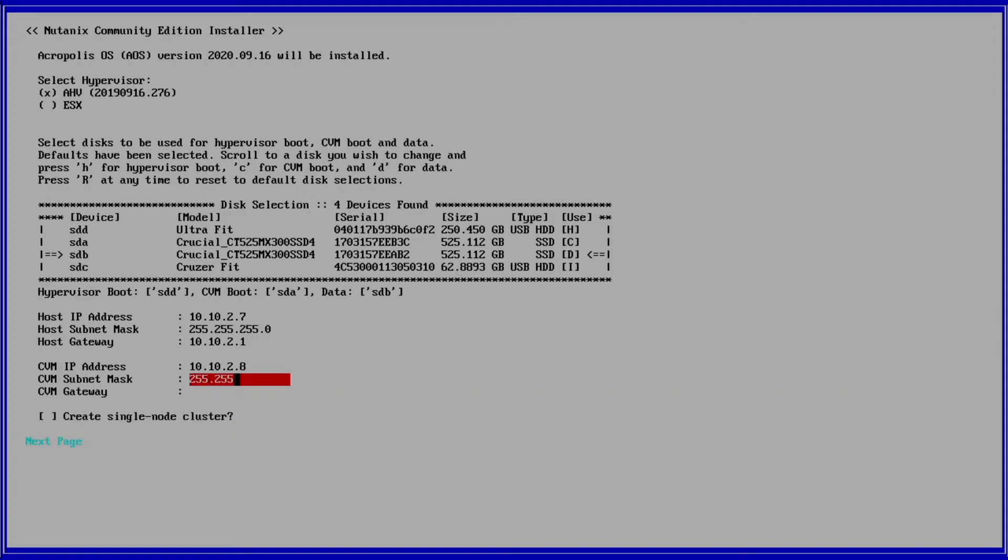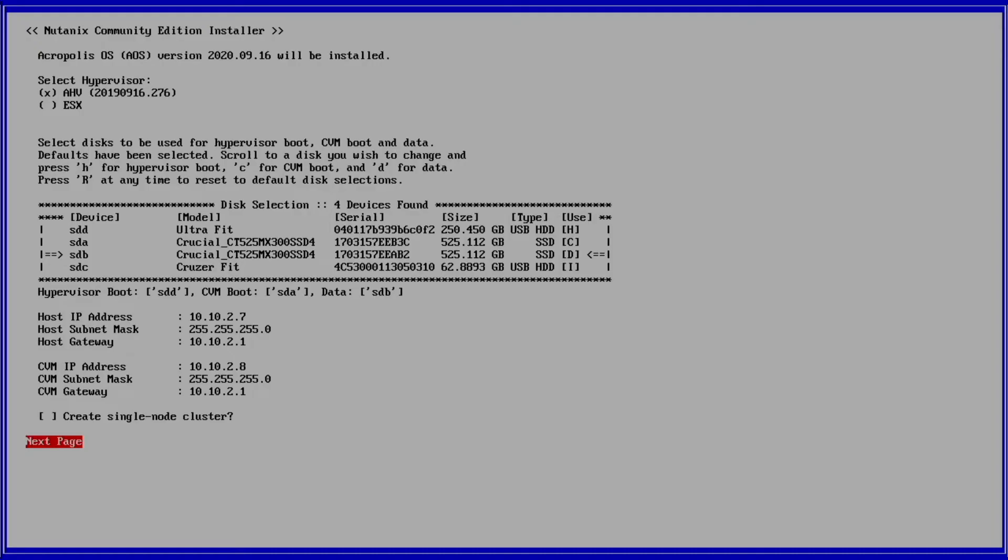You can choose to select the create single node cluster box here, but I will be skipping it and showing you how to do the single node build from the command line. Continue on to the next page.